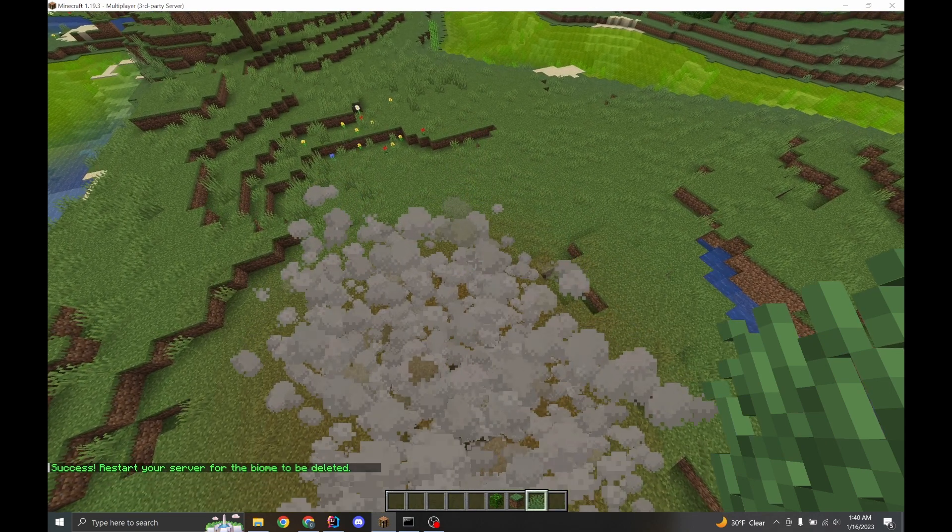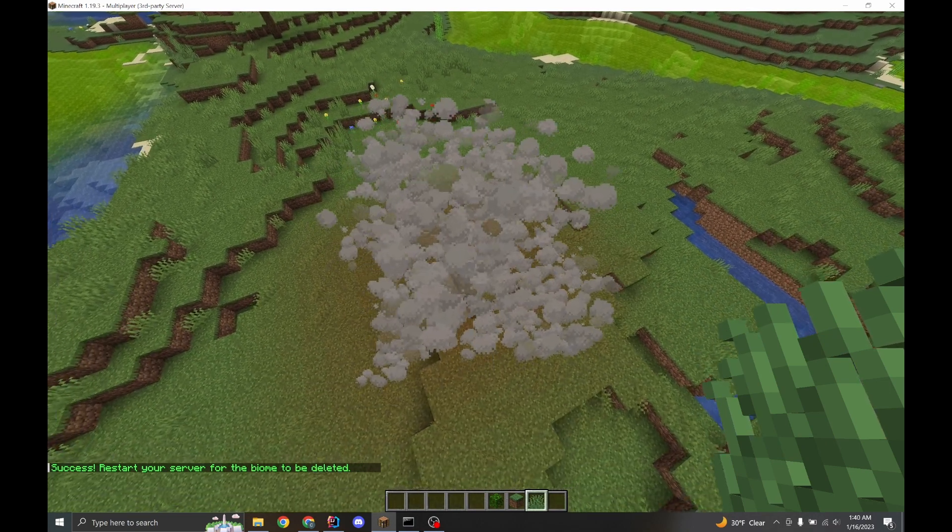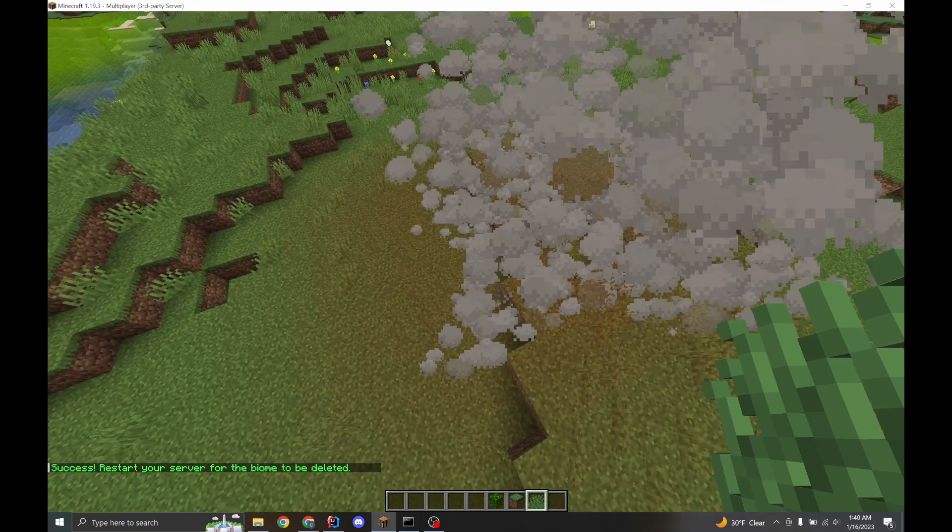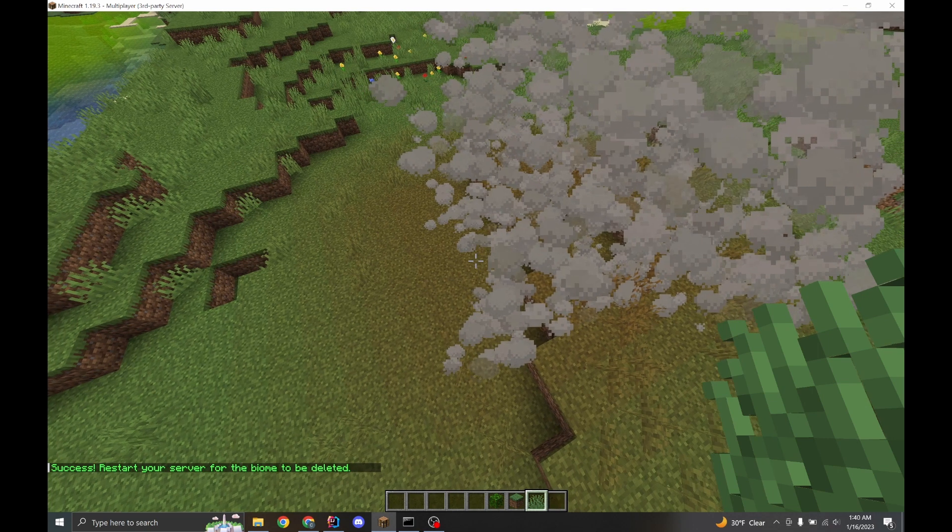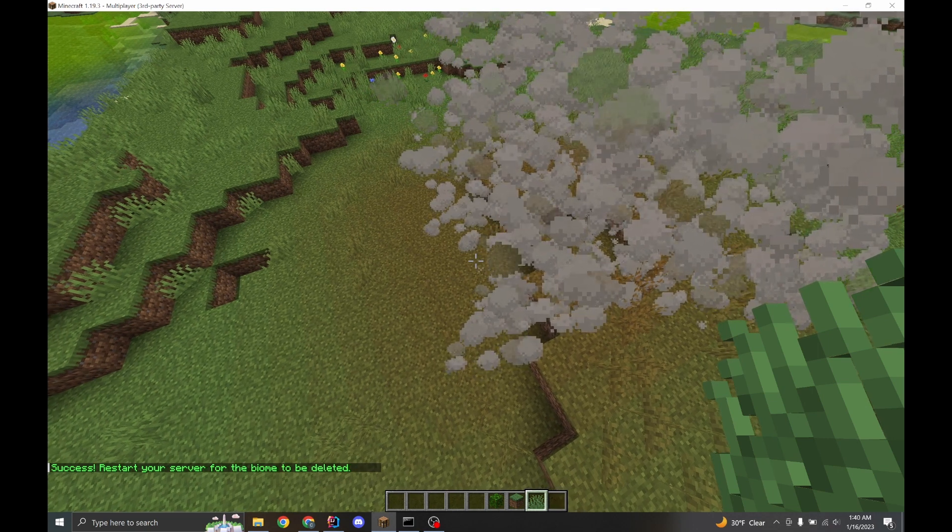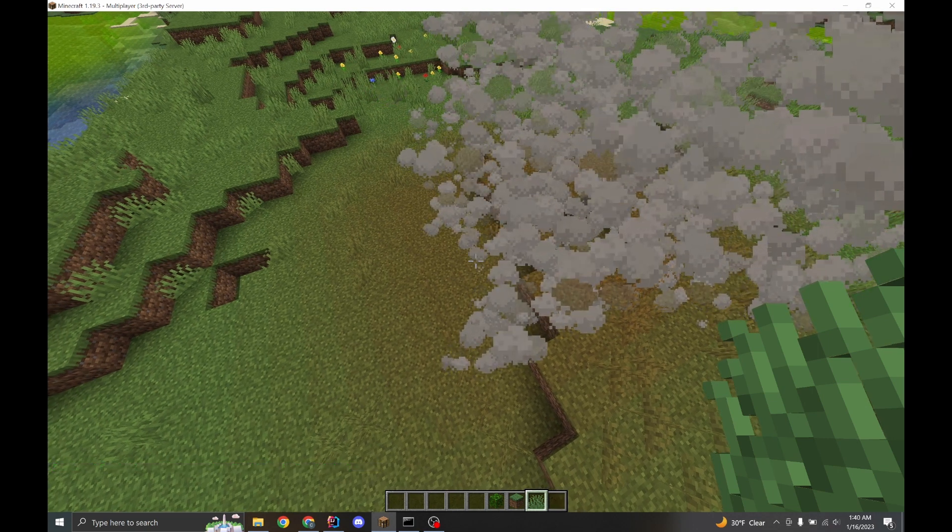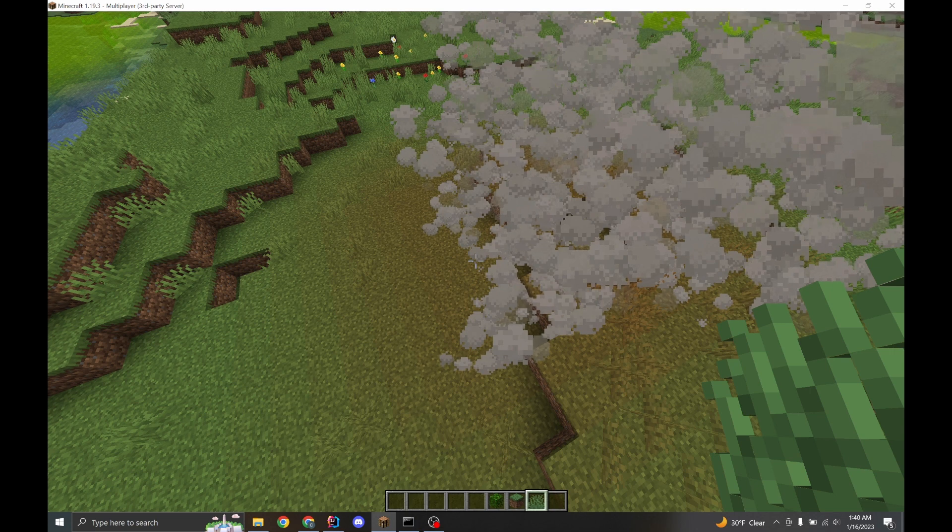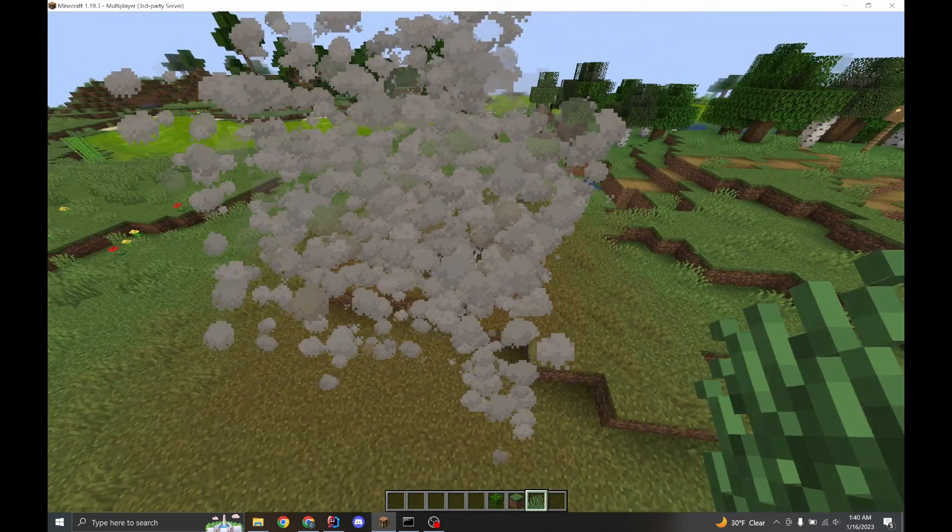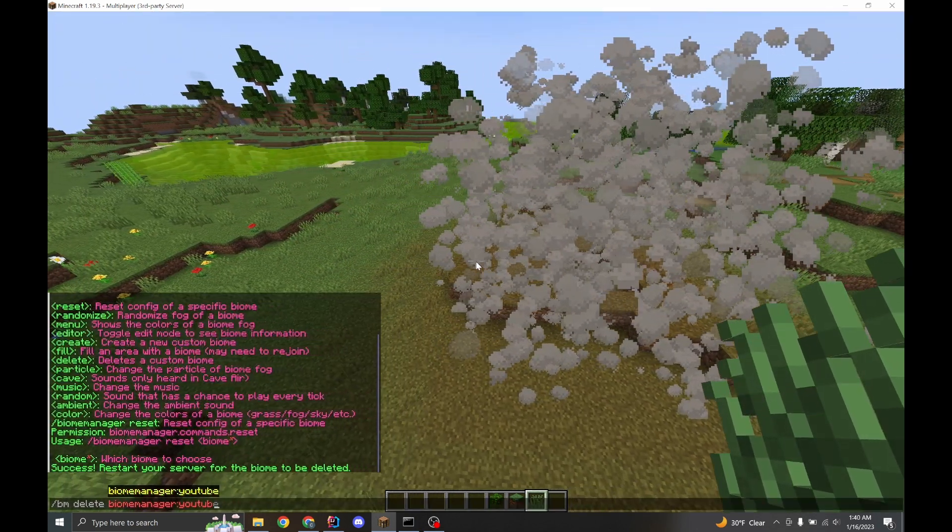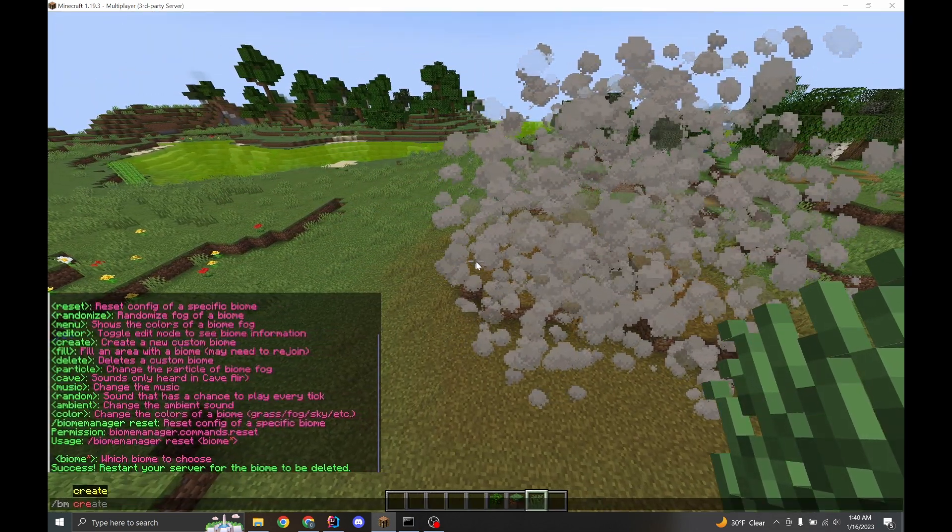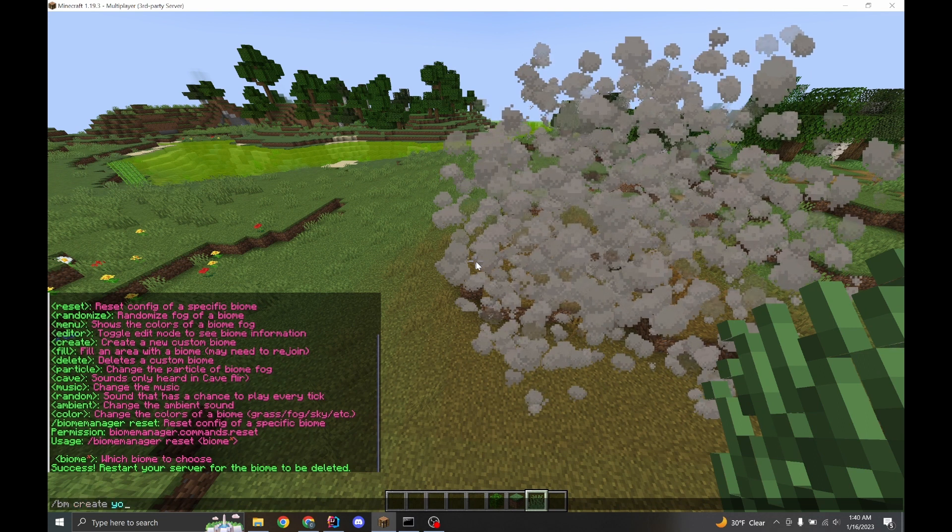Okay, two things you'll notice. It's still there. It's impossible to remove it while the server's still running. So it's actually still in existence. But you'll also notice you can't create a new biome called YouTube.